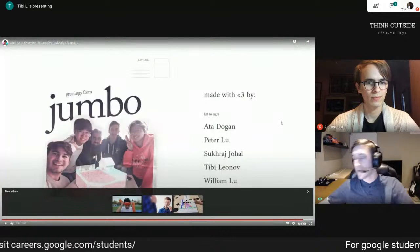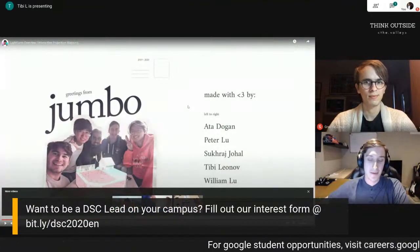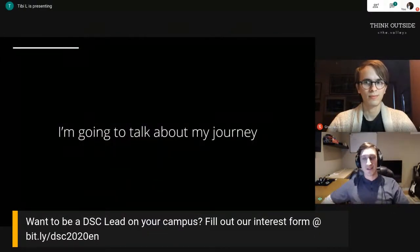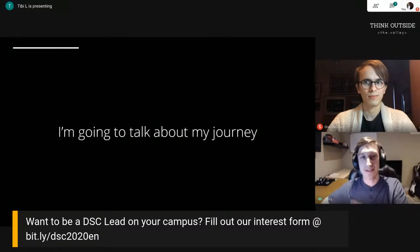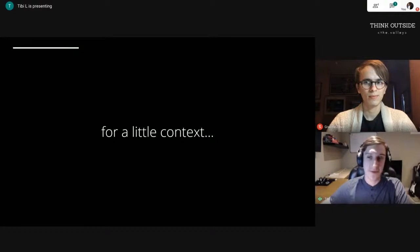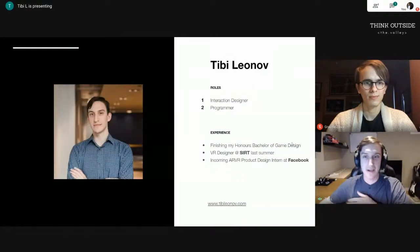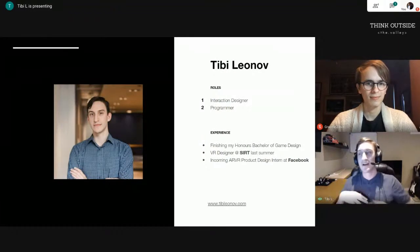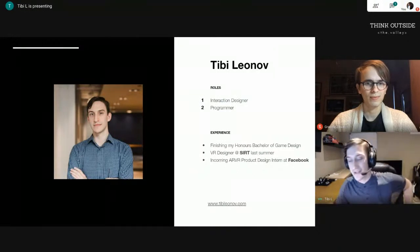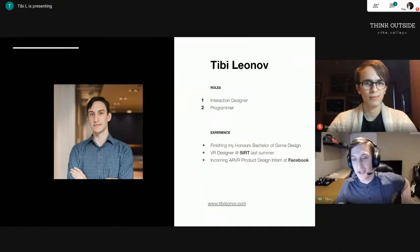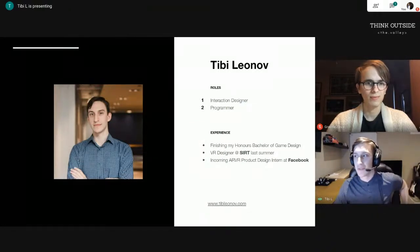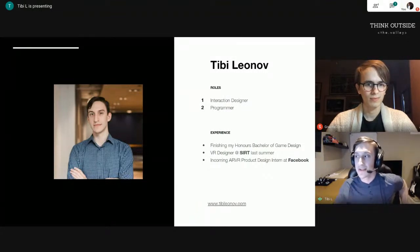That was a quick overview of what Light Farm is — pretty much an interactive experience slash gameplay which promotes sustainable farming practices. Now I'm going to talk about my journey in creating this project. I'm Tibi Leonov. I worked as an interaction designer and programmer on this project, along with a few other smaller roles. I have experience in AR/VR, and I'm going to be joining Facebook as an AR/VR product designer intern this summer.